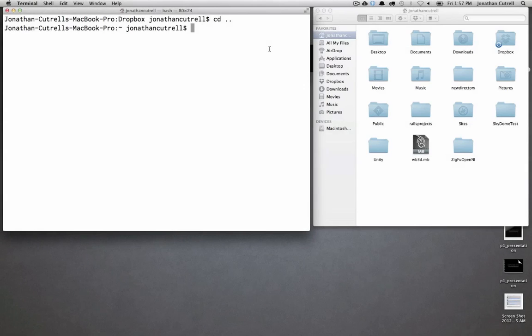Hello everyone, my name is Jonathan Cuttrell and you are watching a quick tip screencast on Web Design Tuts. Today we are going to learn a small bit about using the command line to speed up your workflow.